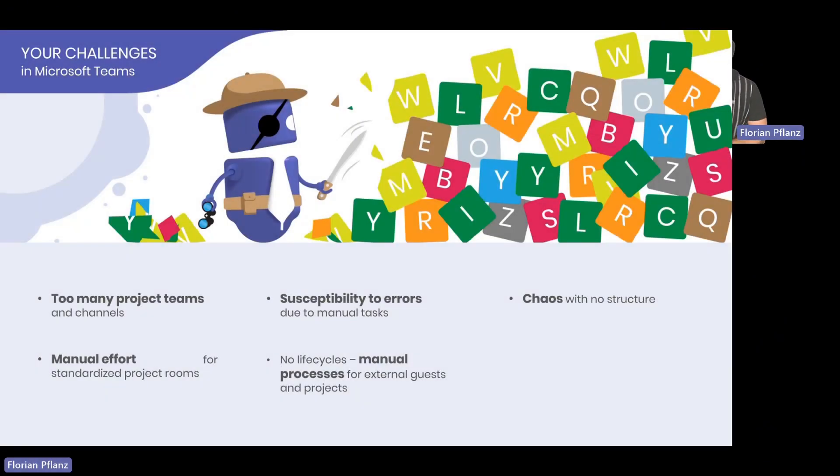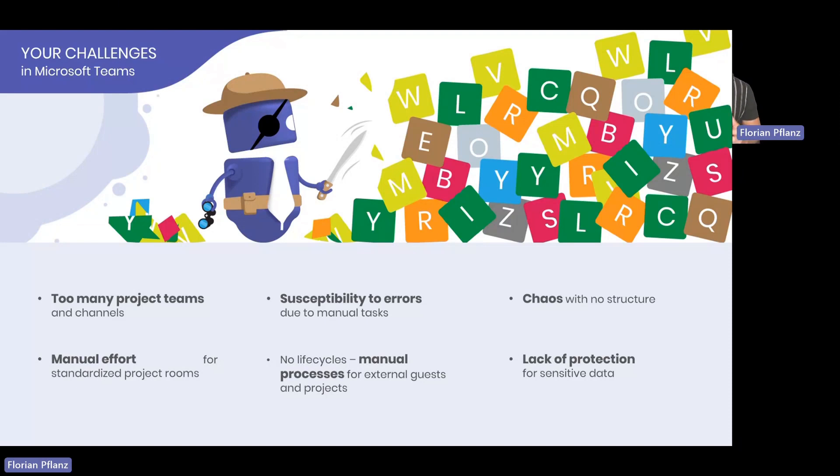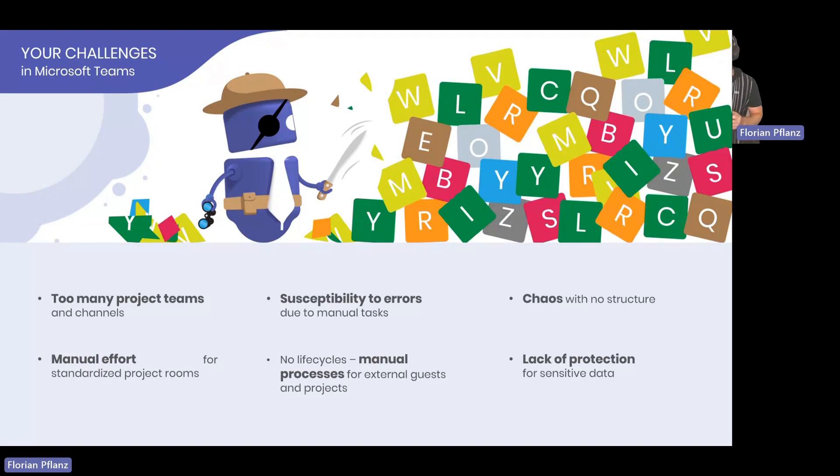Last thing is lack of protection. And this is especially for companies that work with sensitive client data, sensitive information. That's very, very important. And I will give you an idea of how you can handle that, how you can handle it with a tool.